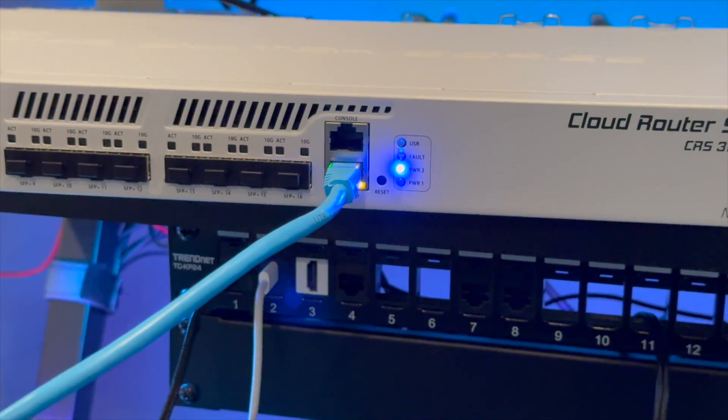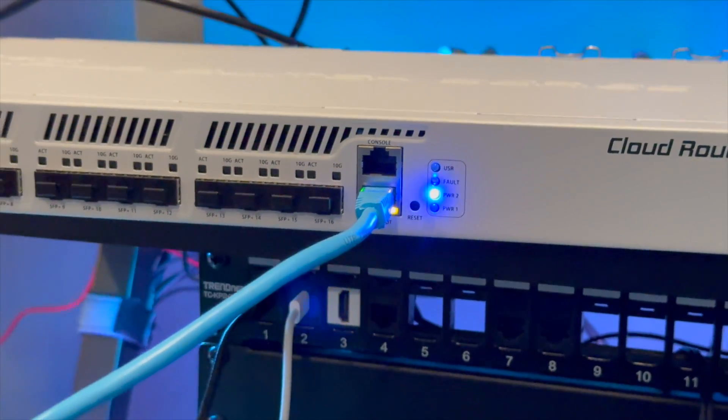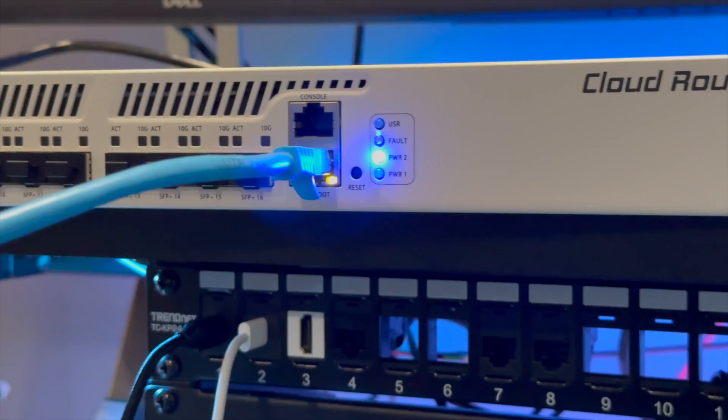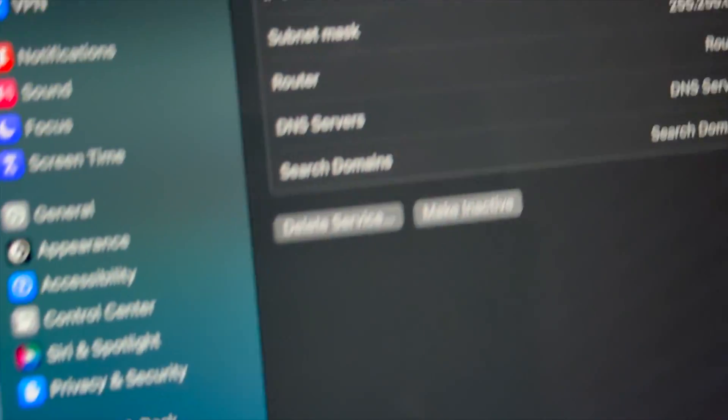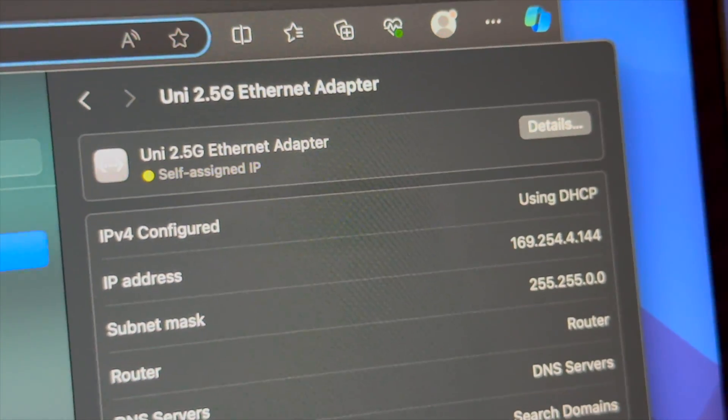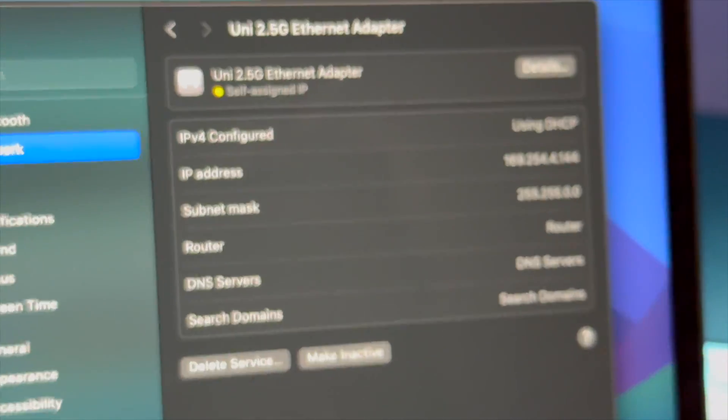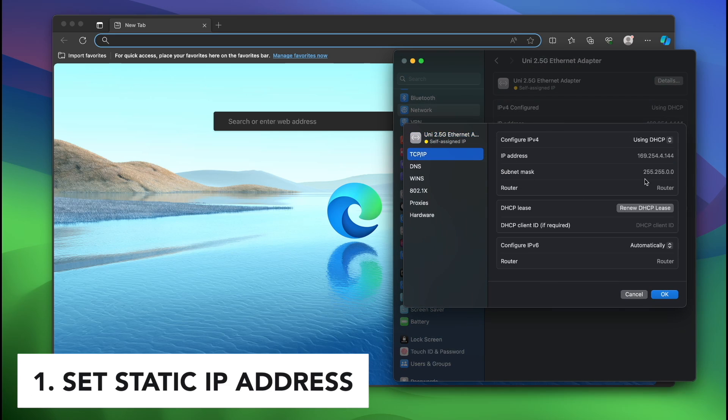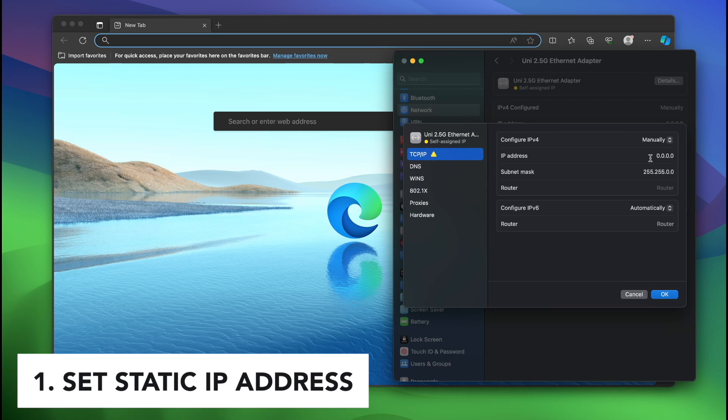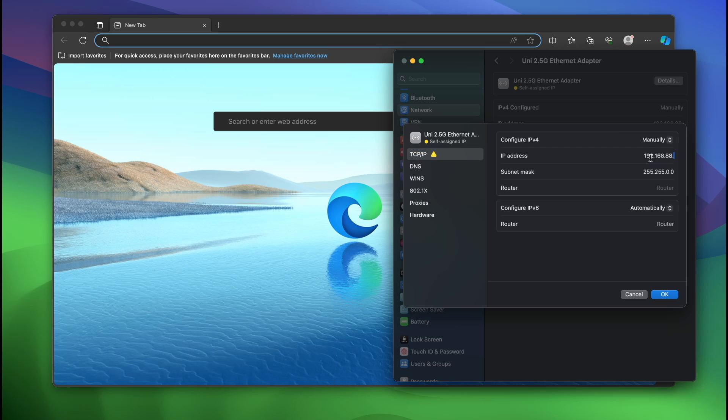I have my Mac connected to the Ethernet port on it over a two and a half gig ethernet adapter. And we have a self-assigned IP address. We're going to go to details TCP IP and switch this to manual. I'm going to do 192.168.88.2.